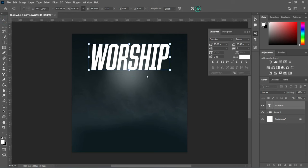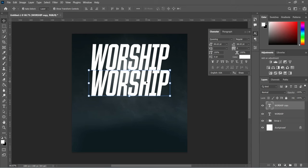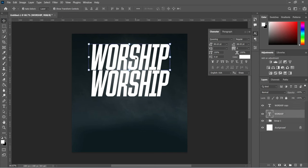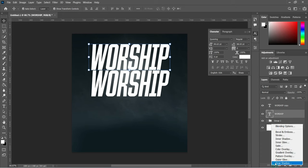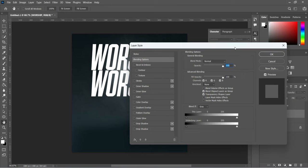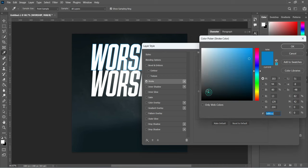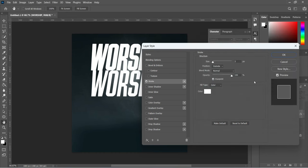I'm going to duplicate this one — Ctrl+J to duplicate — and drag it down. Then select the first one. We are going to apply a text effect — go to your text effect, select the Blending Options, and now we are going to select Stroke.